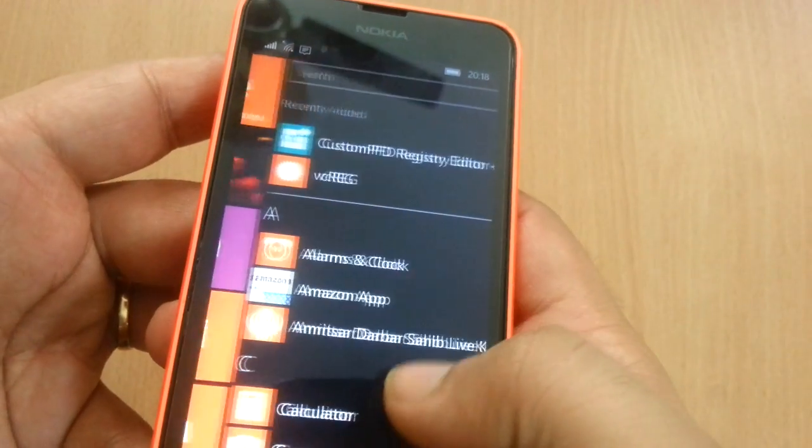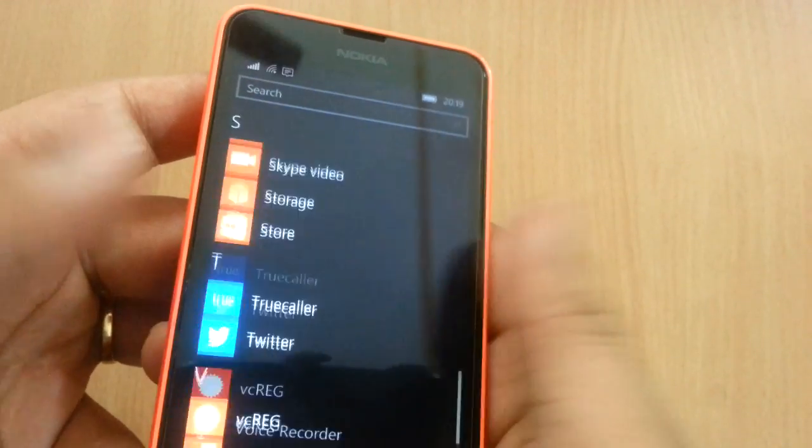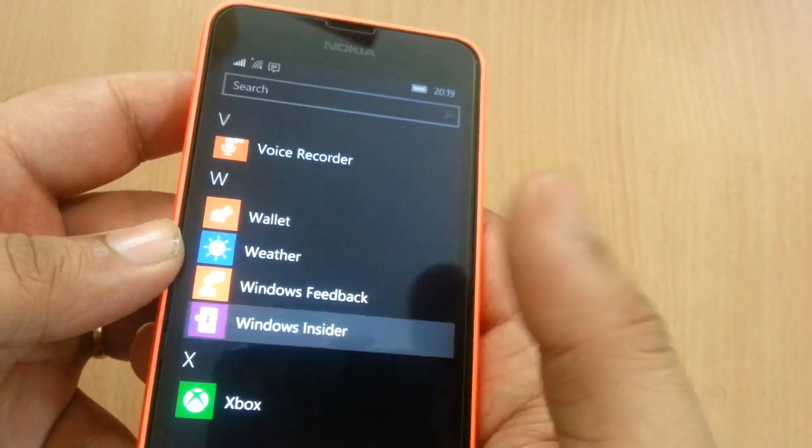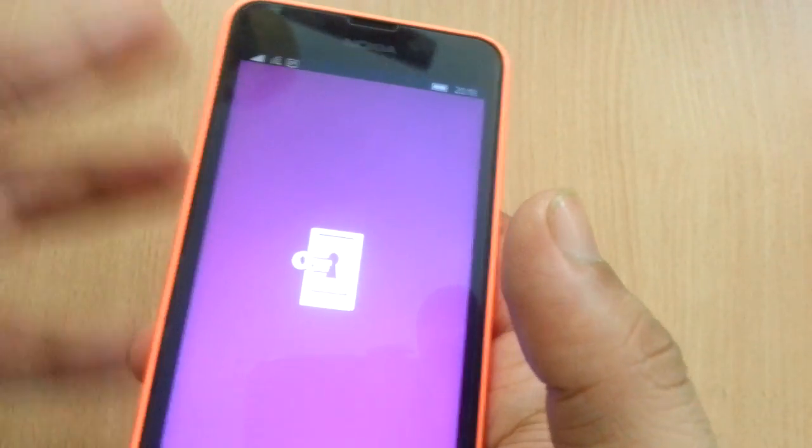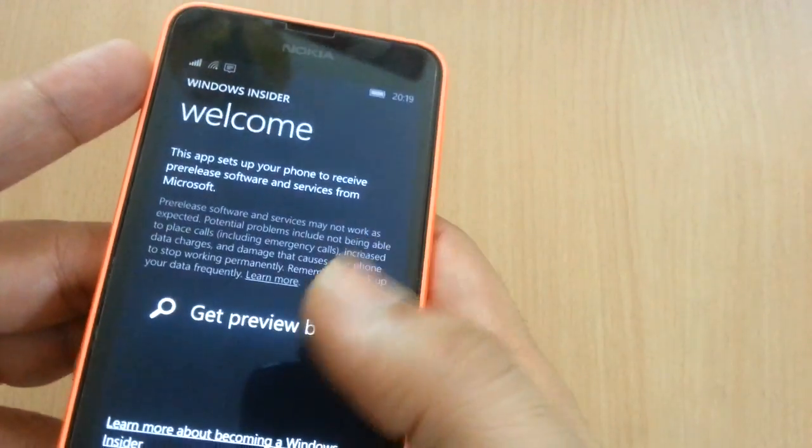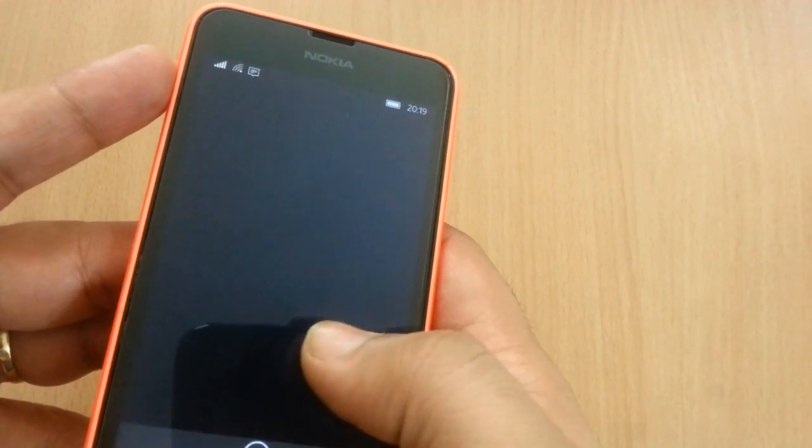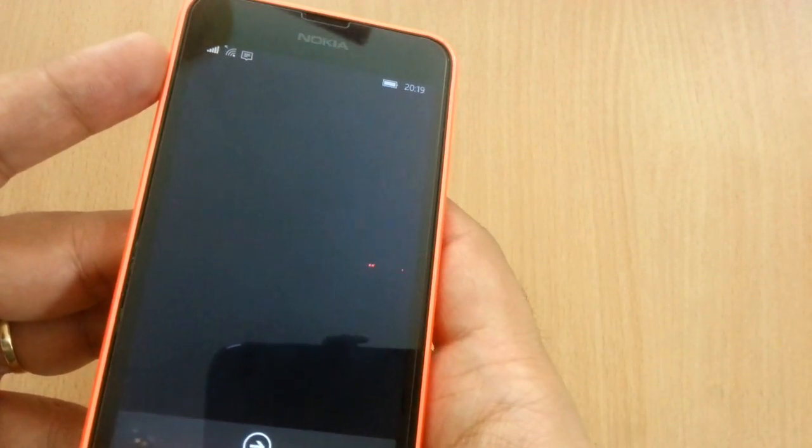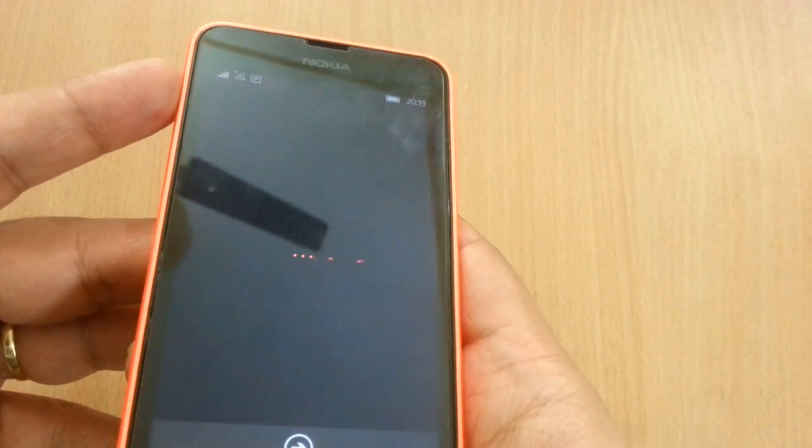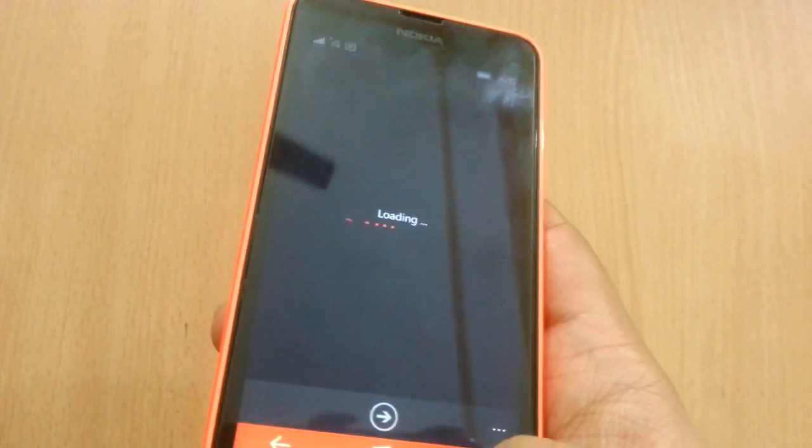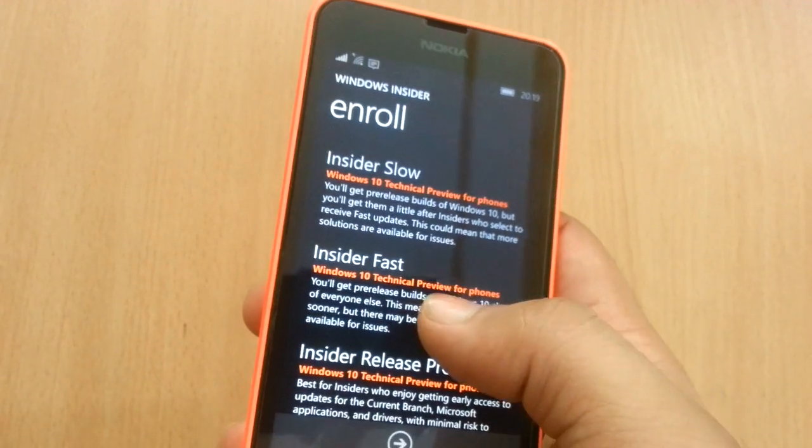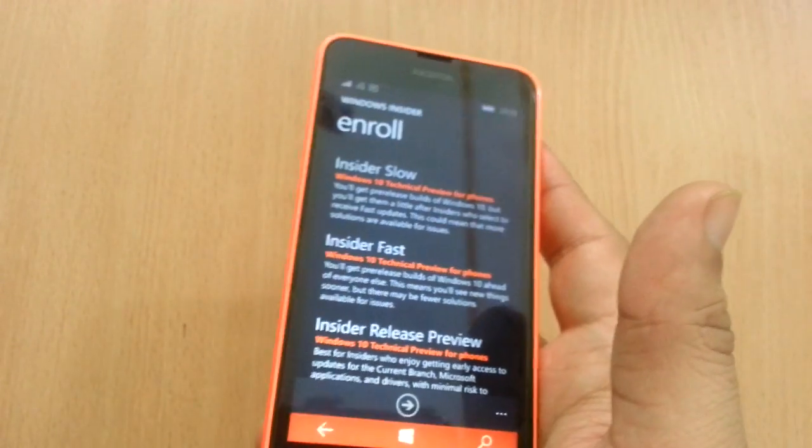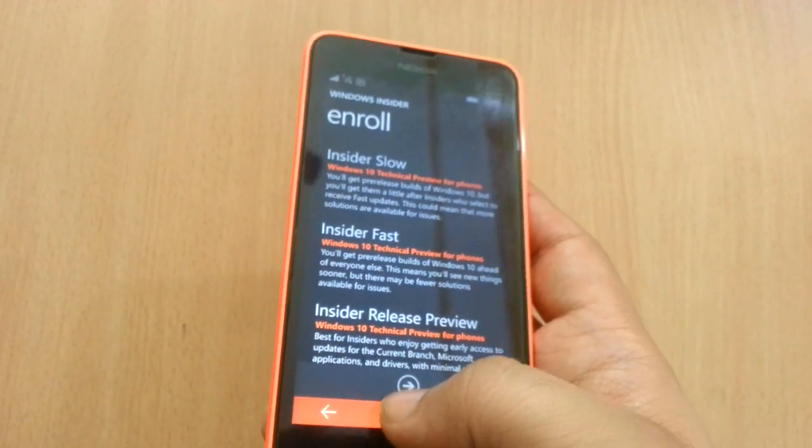After that, open the Insider app and click on Insider Fast Ring. After this, your device will restart and you will get the latest Redstone build, which right now at the time of making this video is 14267. Click on this one and then you will get the 14267 build, which is the Redstone build.